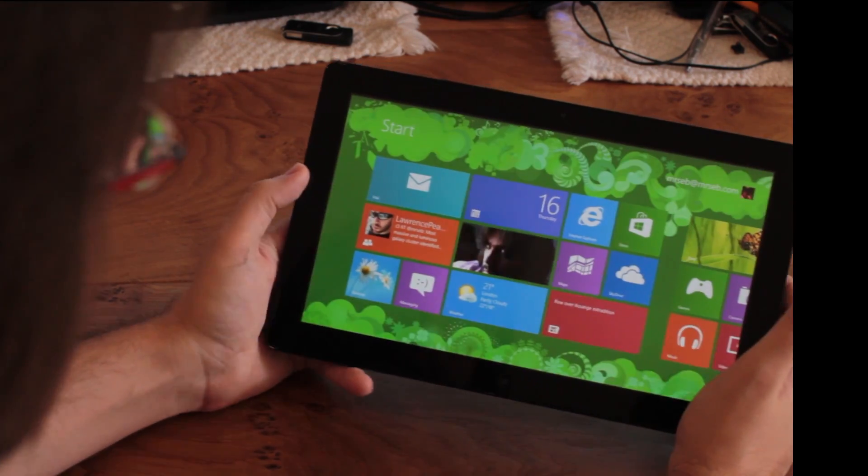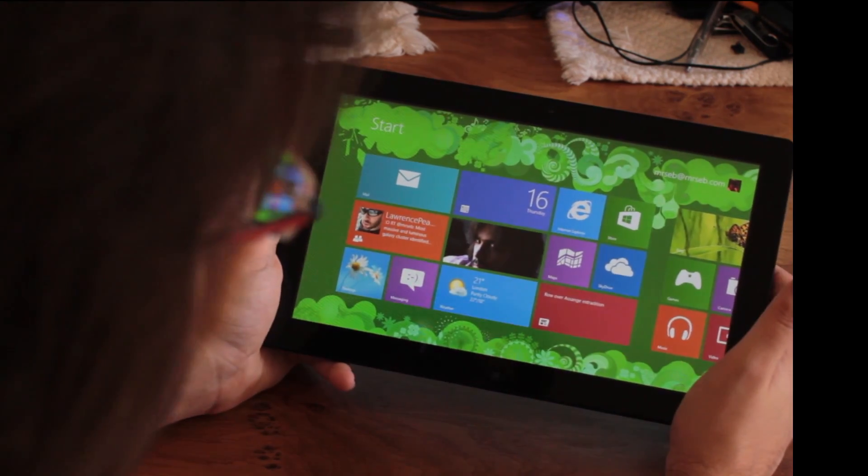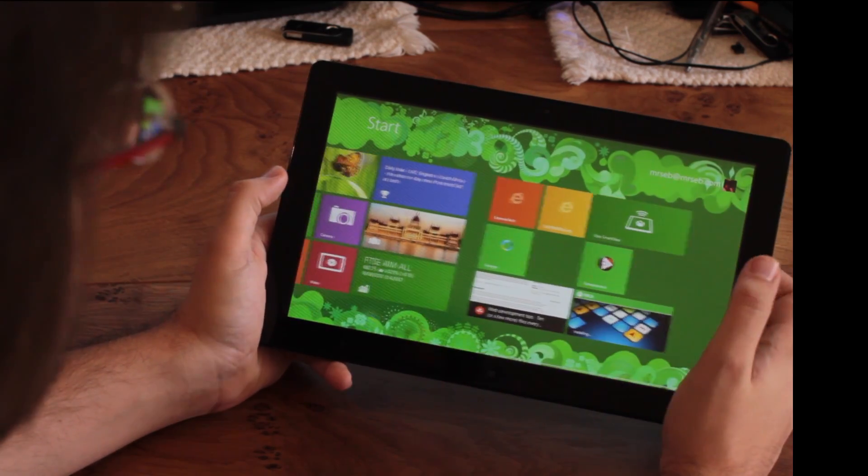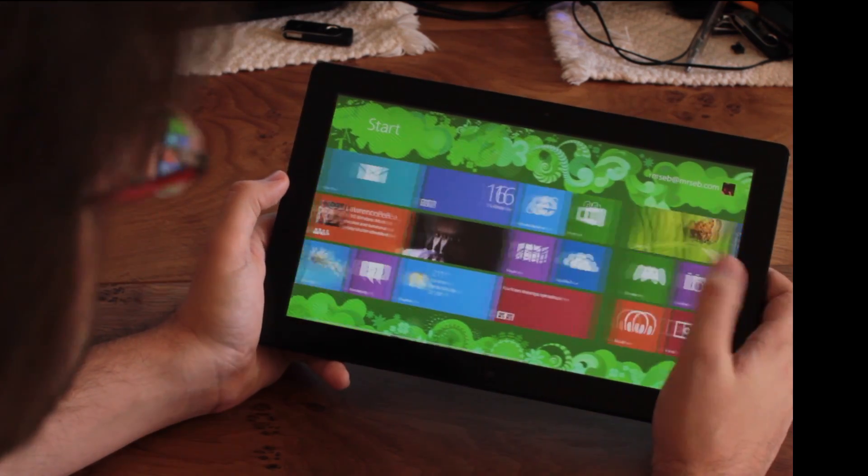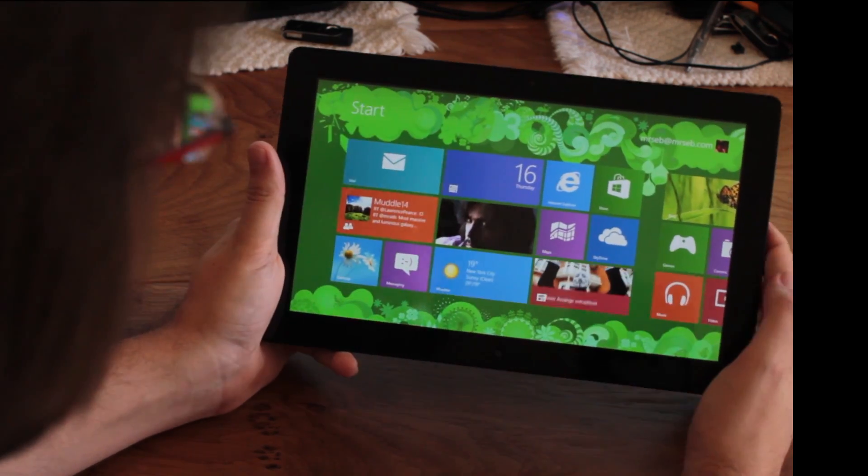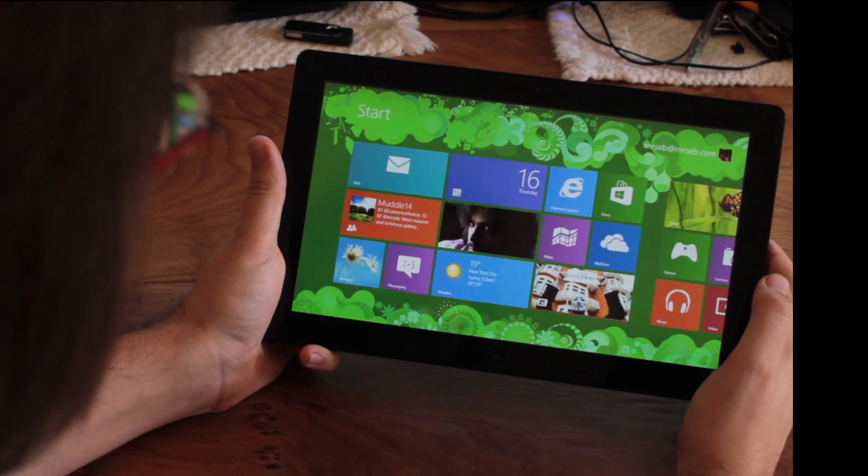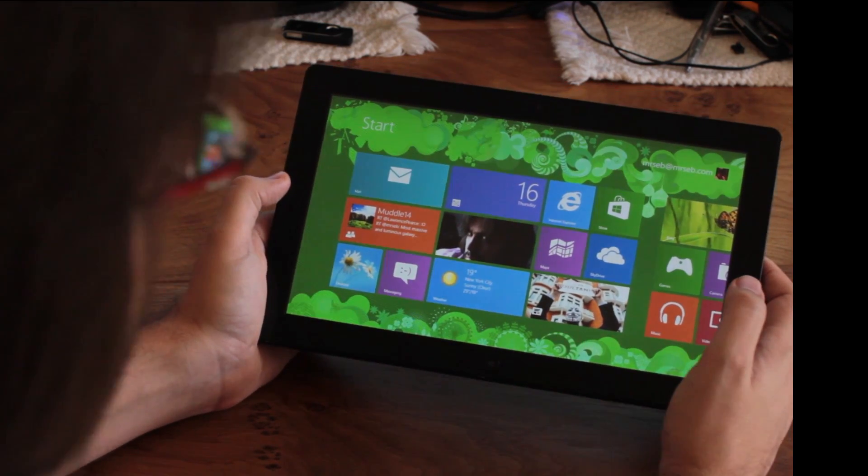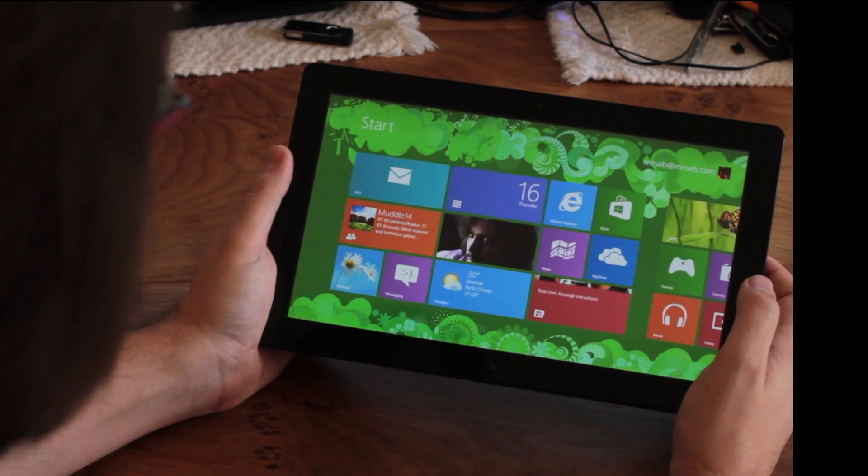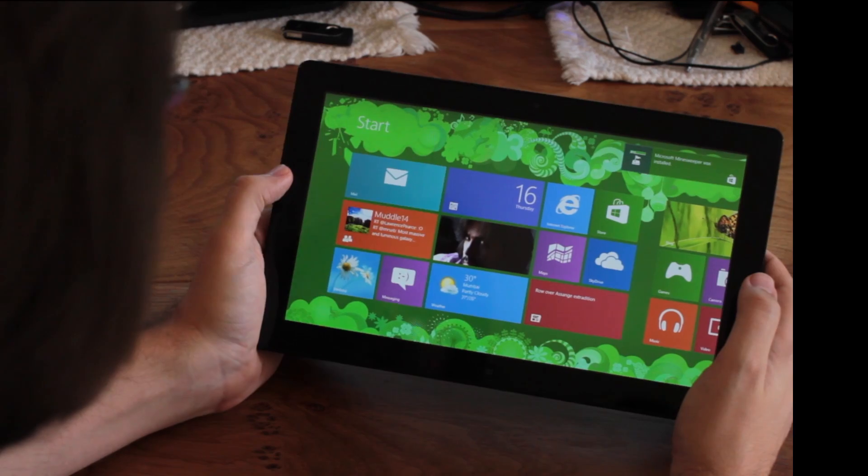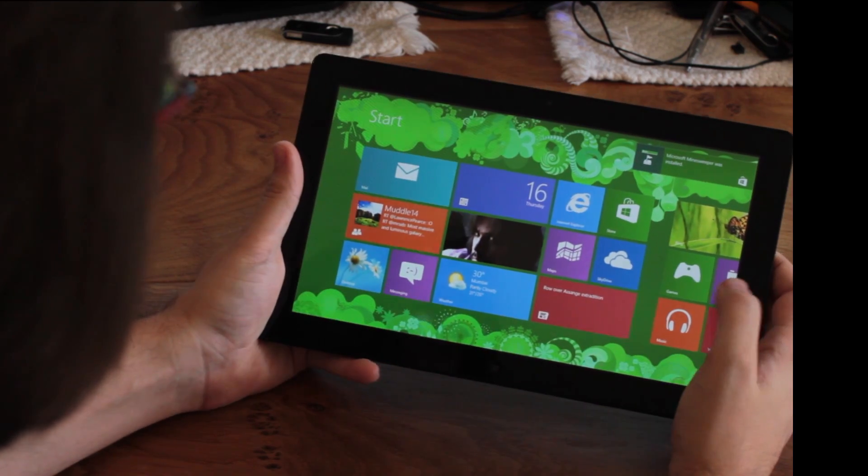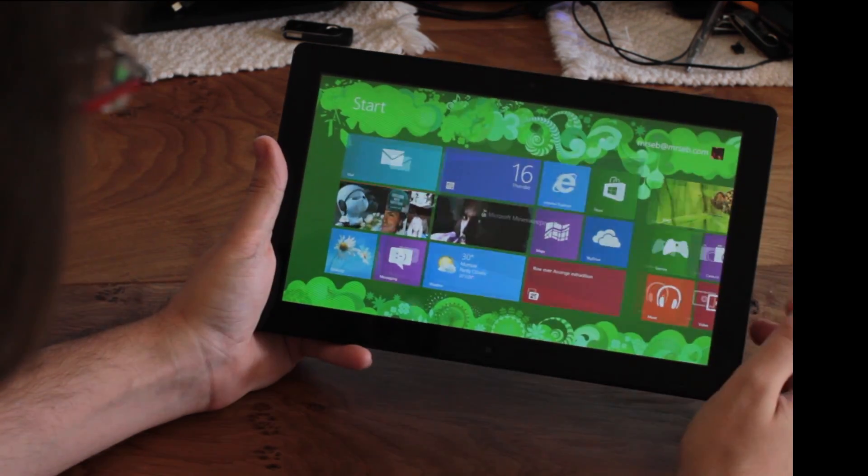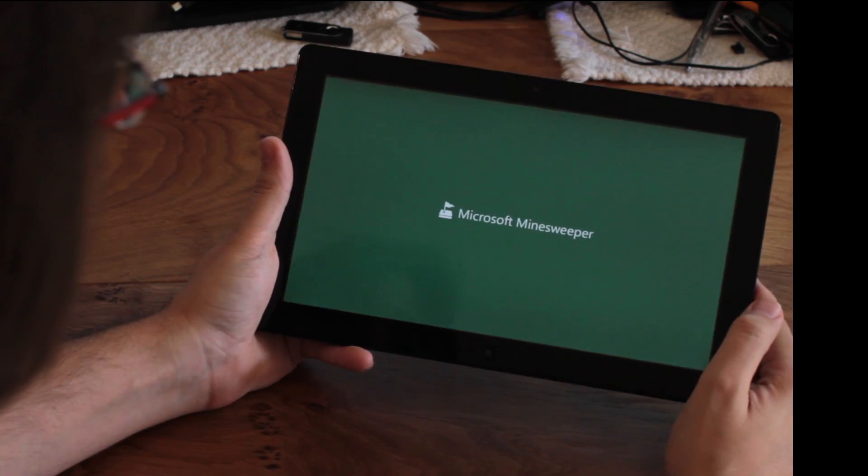Anyway, that's Windows 8 RTM. Not a lot different. It's slightly more polished, slightly more personalization, but now the key will be all the apps and developer third-party support between now and October 26th. Oh, let's play Minesweeper quickly.